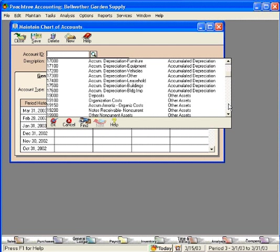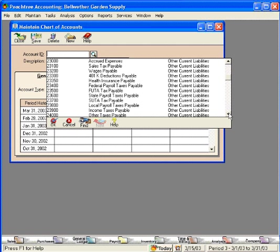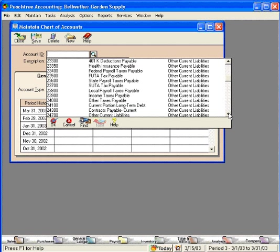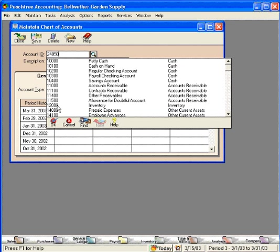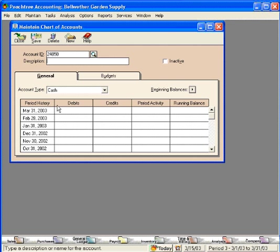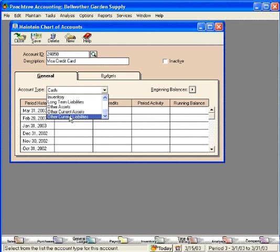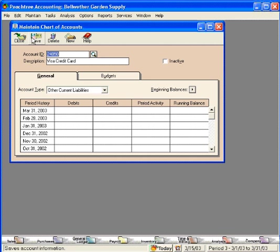Let's scroll down here in our chart of accounts and come down to the other current liabilities section. This looks like a good spot for it right here. We're going to give it account number 24050. The description will be Visa credit card, and the account type will be an other current liability. Now let's save this account and close this window.